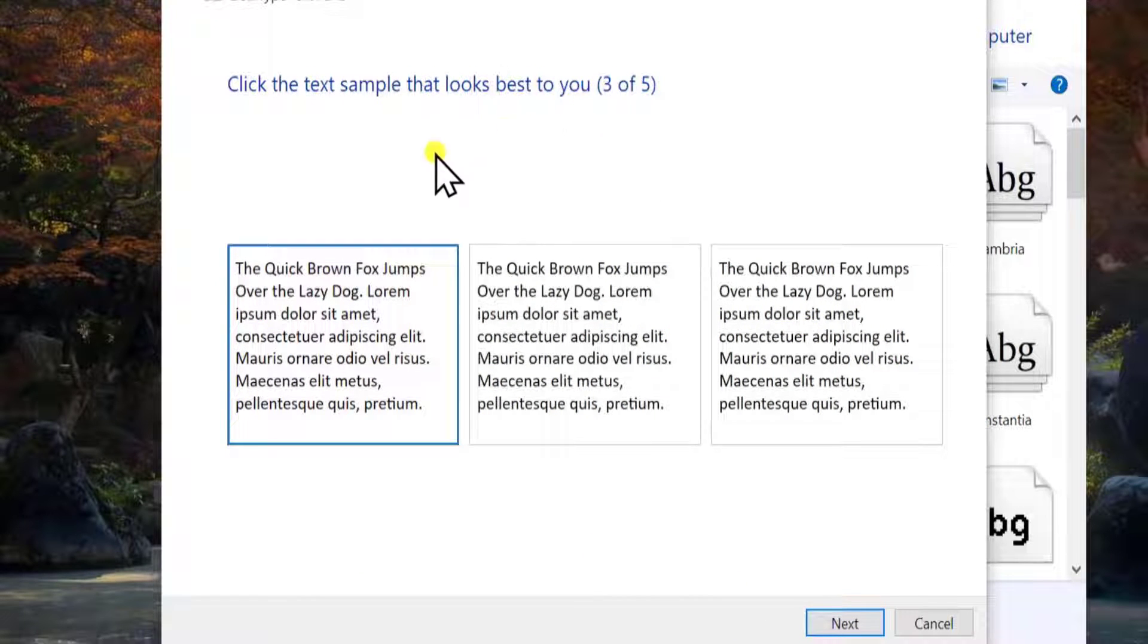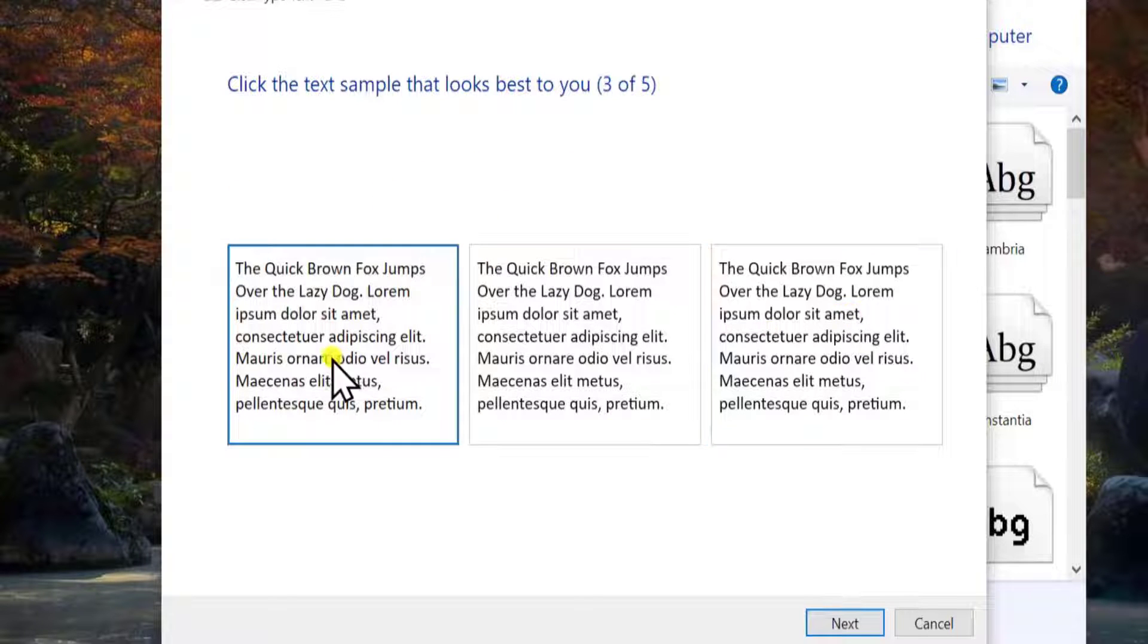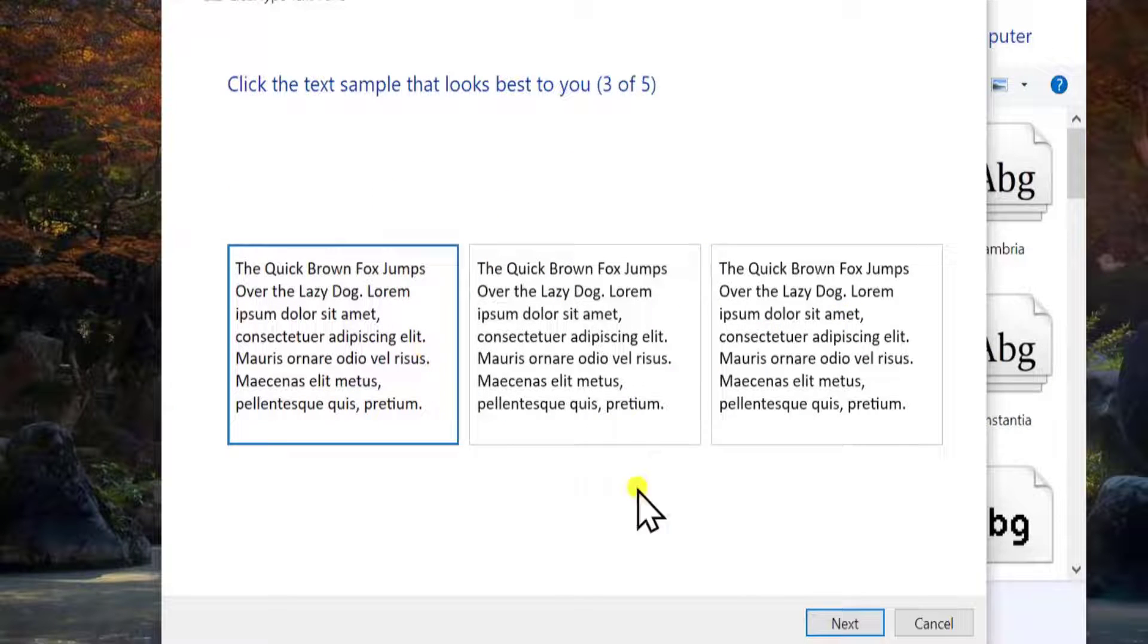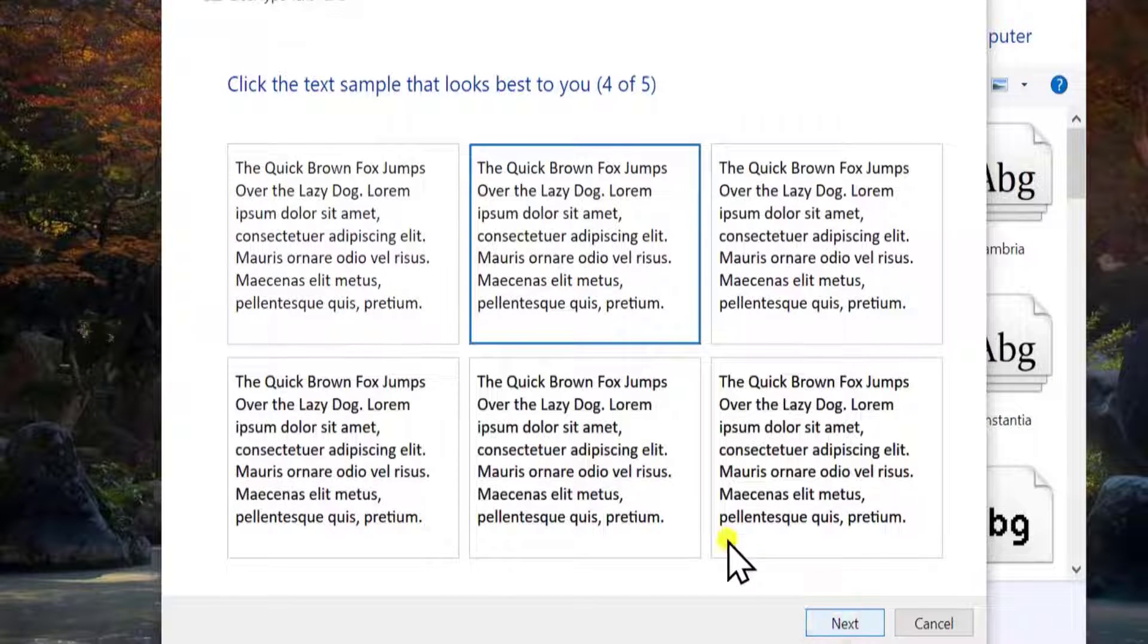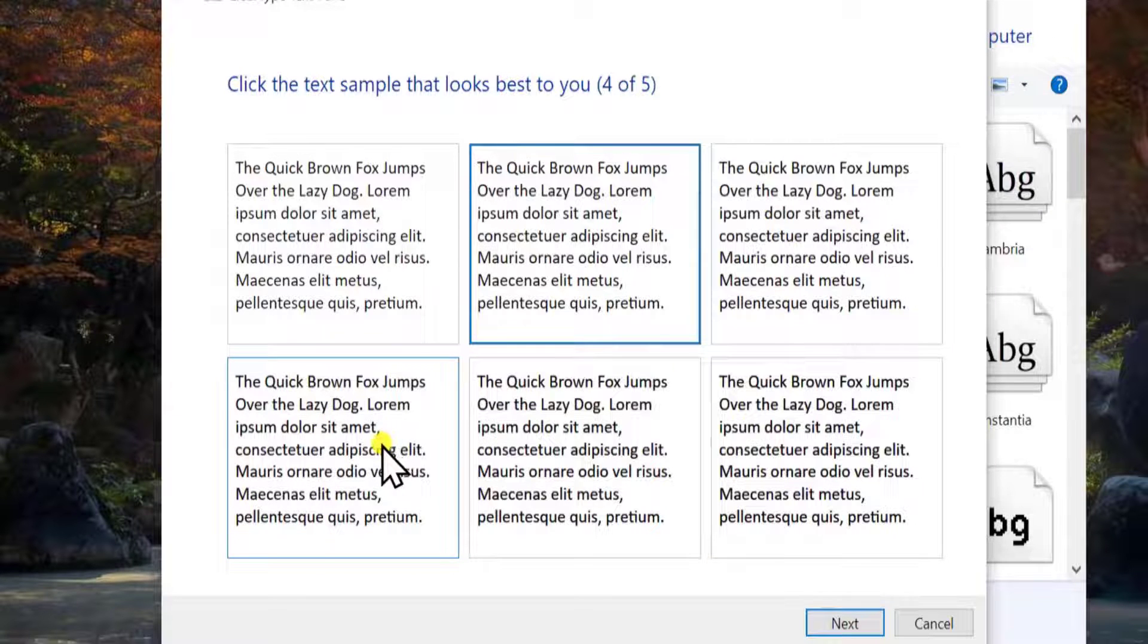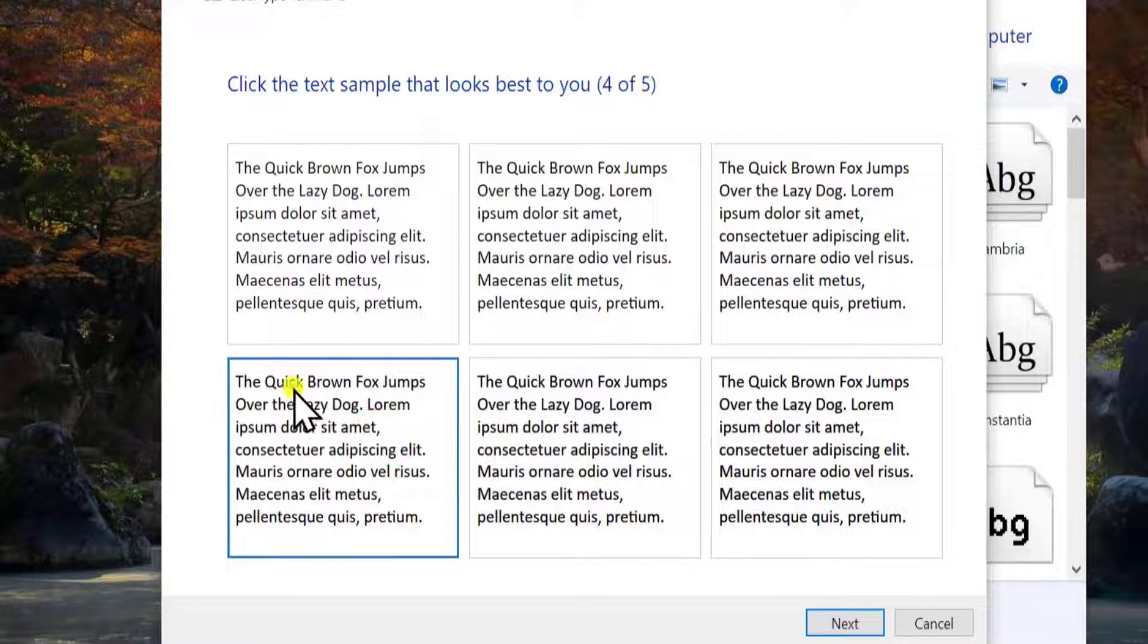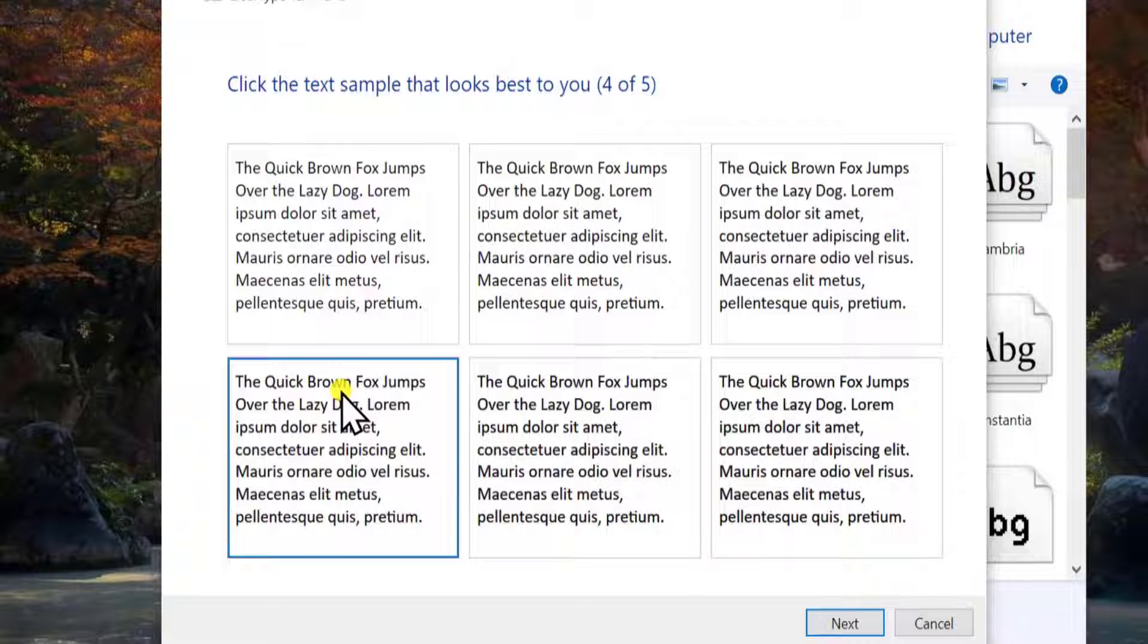Click Next. Here I'm selecting this one because it does look better—the fonts are bigger.